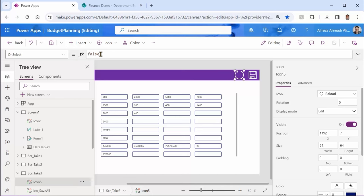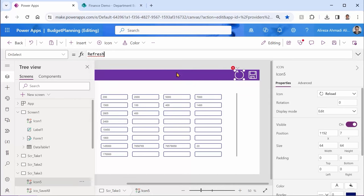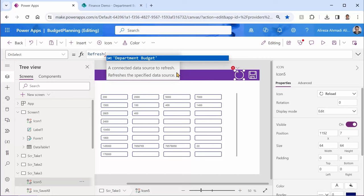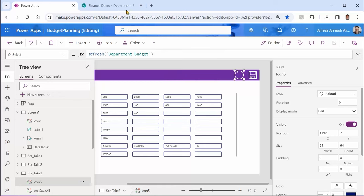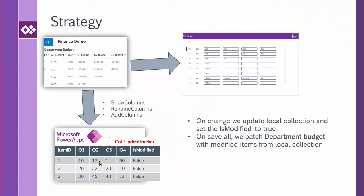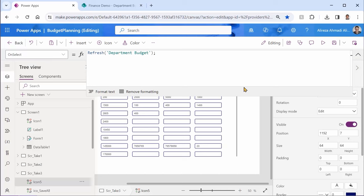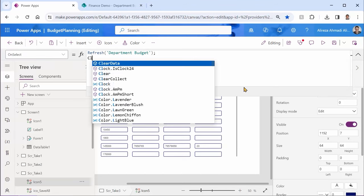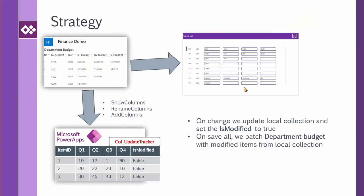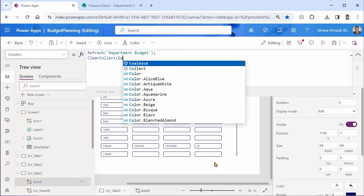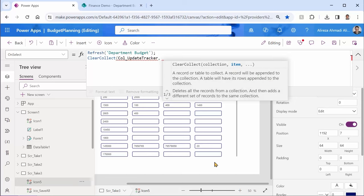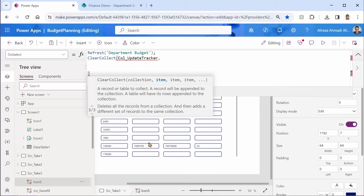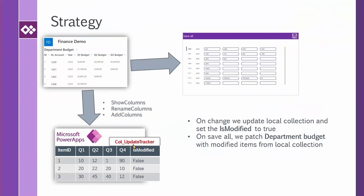When someone pushes this button, first thing I want to refresh the data source, which is going to be my department budget. Then I need to create my collection here. I come back here, expand it. I want to use clear collect. For the collection name, I call it call update tracker. And now what I put inside it is going to be my challenge. I want to put this guy here and start writing the formula that creates this out of this.